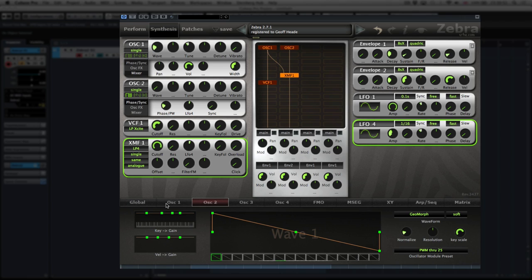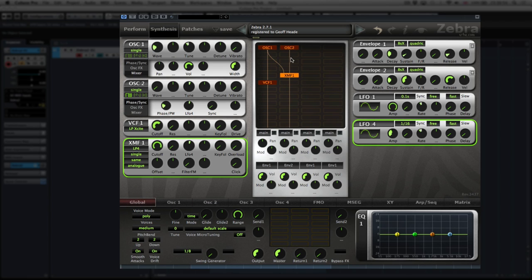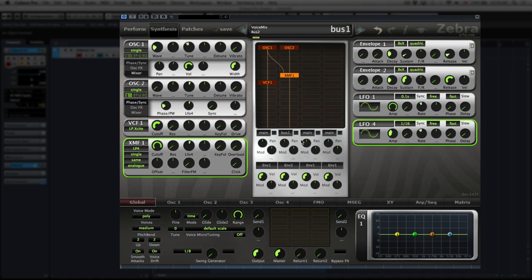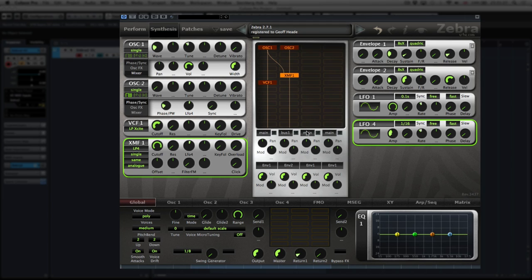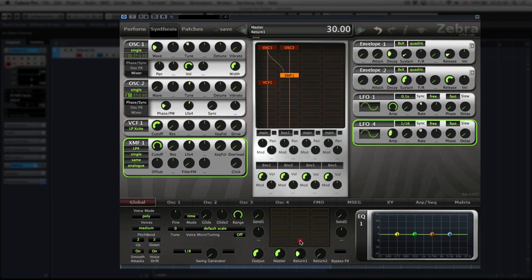We can also switch over to global where our effects section is, and send the second lane through to bus one — which is our second effects lane. If we send it through to bus one, the second lane disappears because we haven't got the return value switched up enough. The main bus is the first one, bus one is the second, and bus two is the third. As we turn up the return value for bus one, we can hear the second lane coming back in.